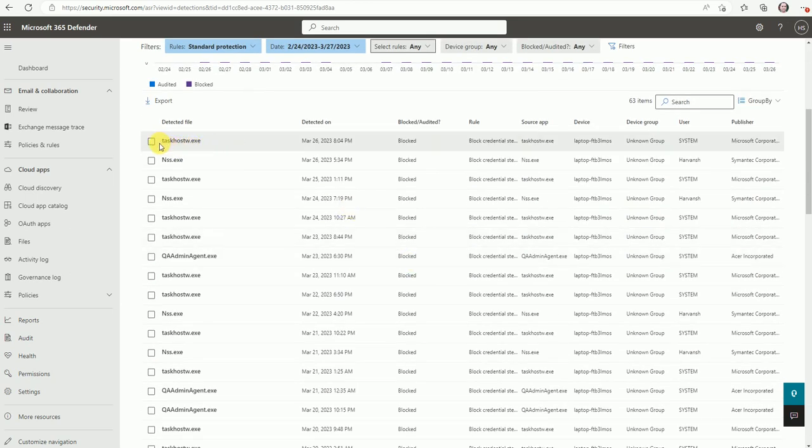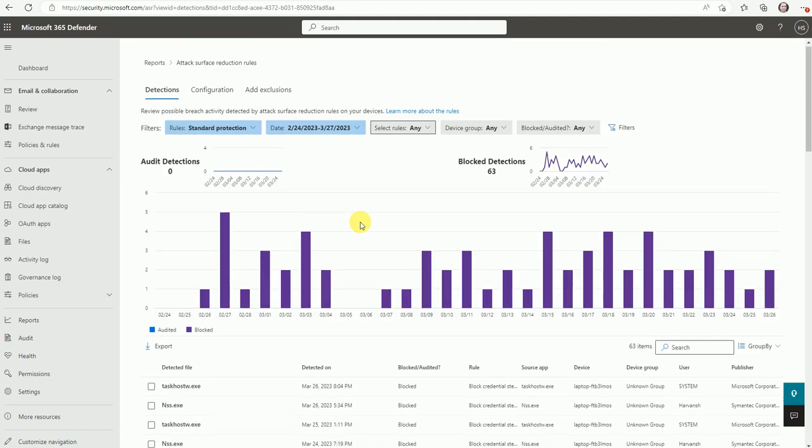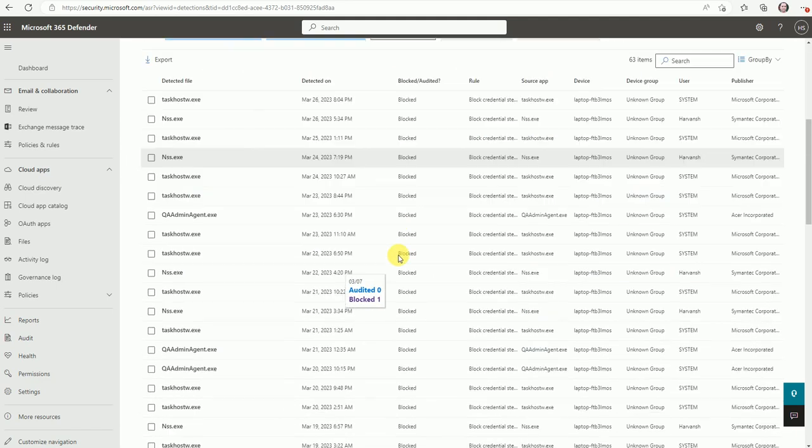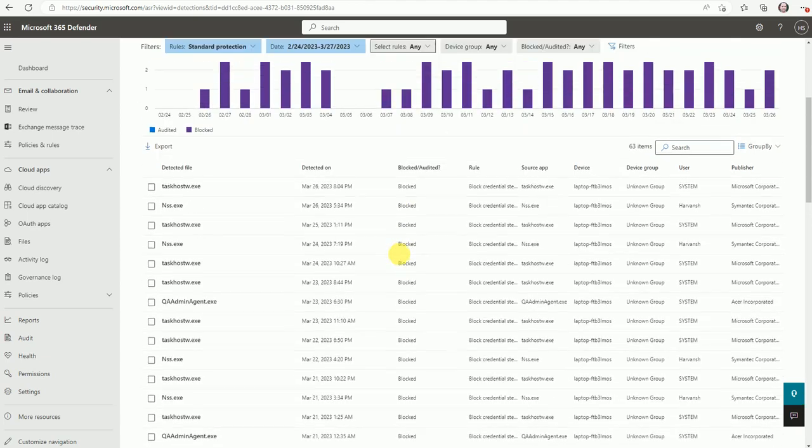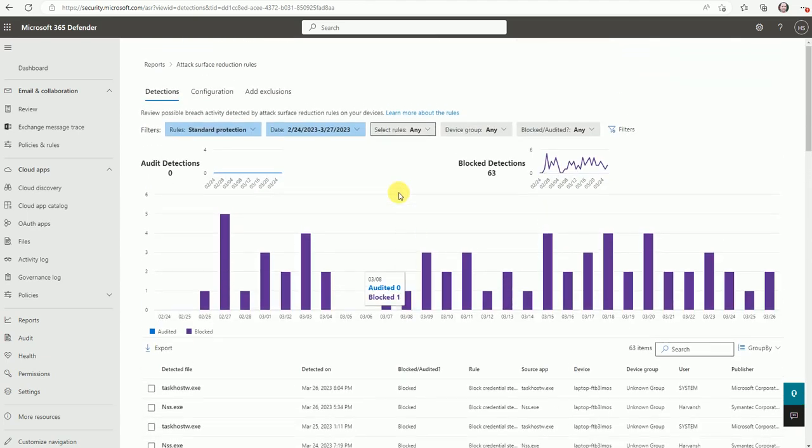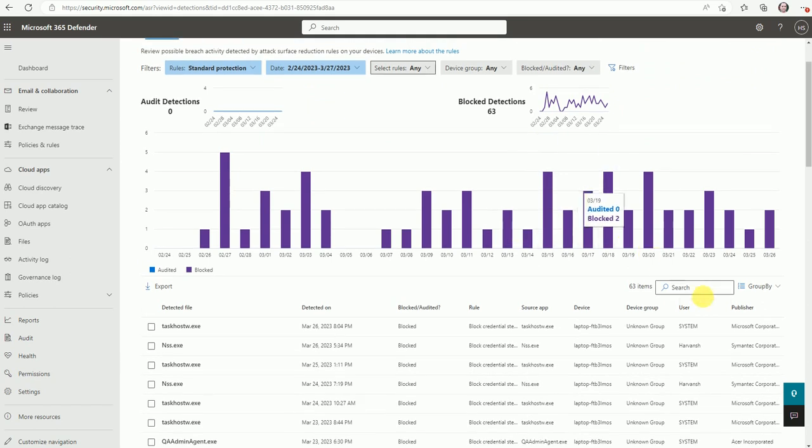Now here are these files. These are the files which were logged by your ASR rule. So if you want to pull that report, you can utilize if it is needed. And we should have here somewhere search. Yeah, you can do the search as well from here. Okay.